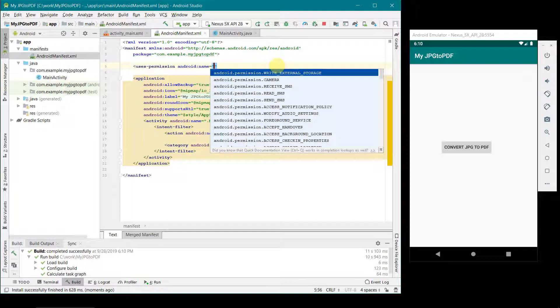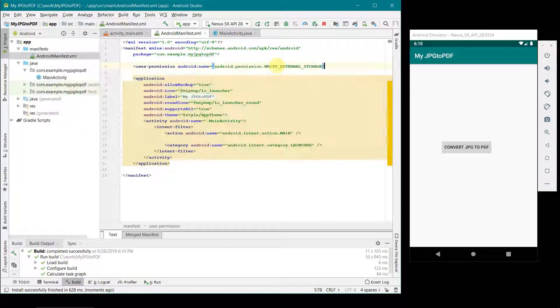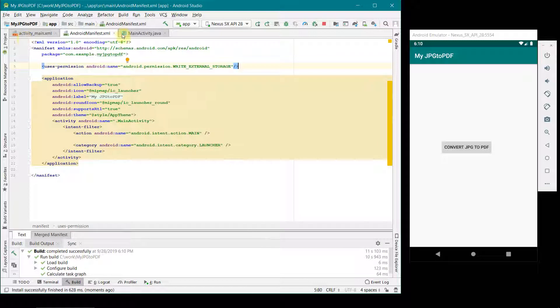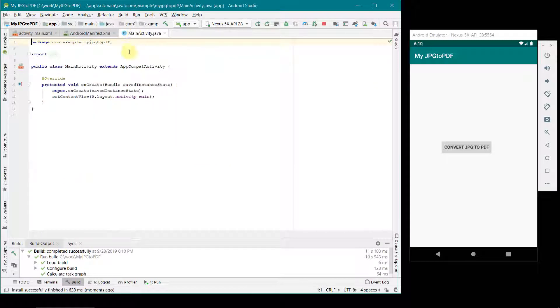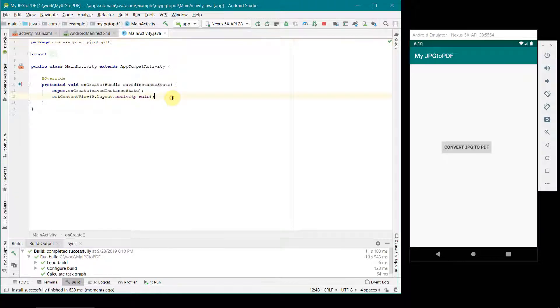In terms of user's permission, I think we just need one permission that is to write to external storage. That's what we will define in our manifest file and nothing more is required. Now I will go to the java code. In java code more or less things are good and we can start from our onCreate method here.